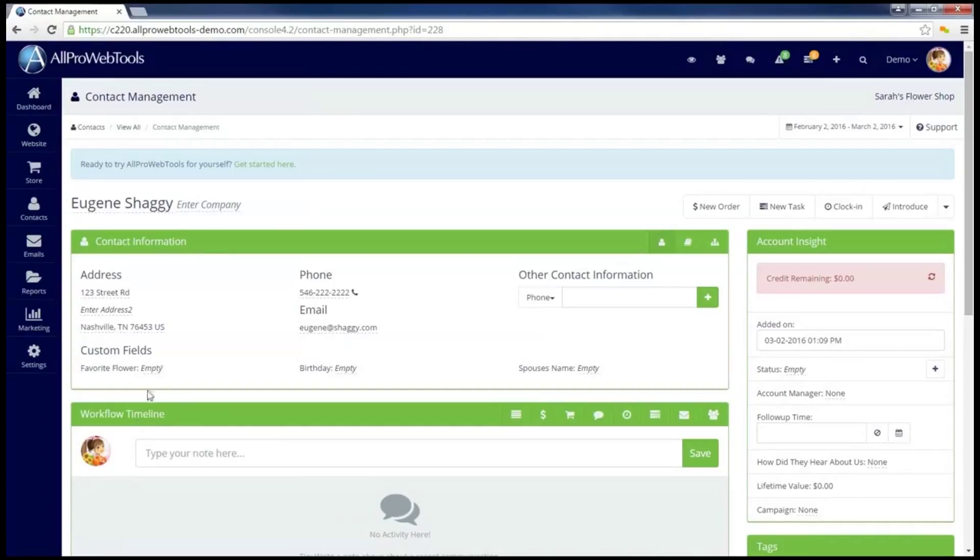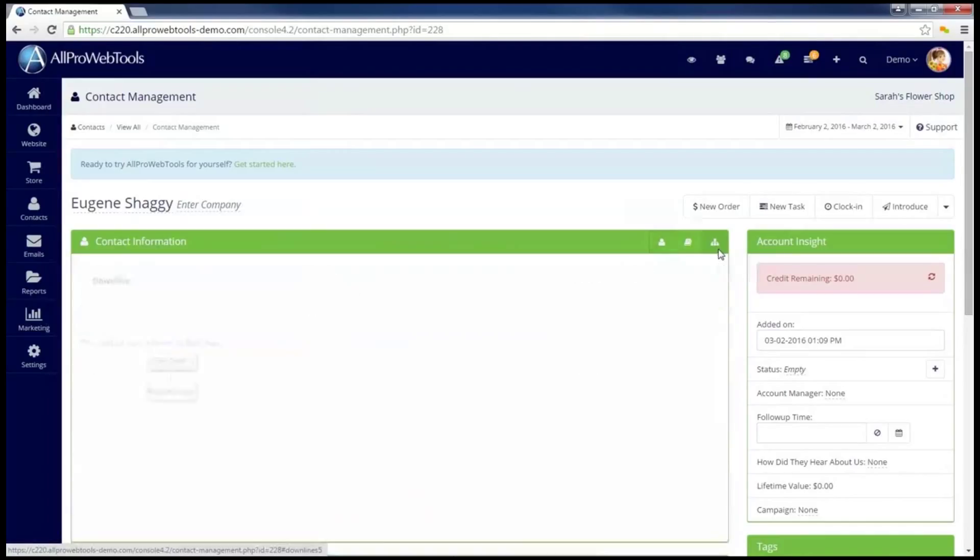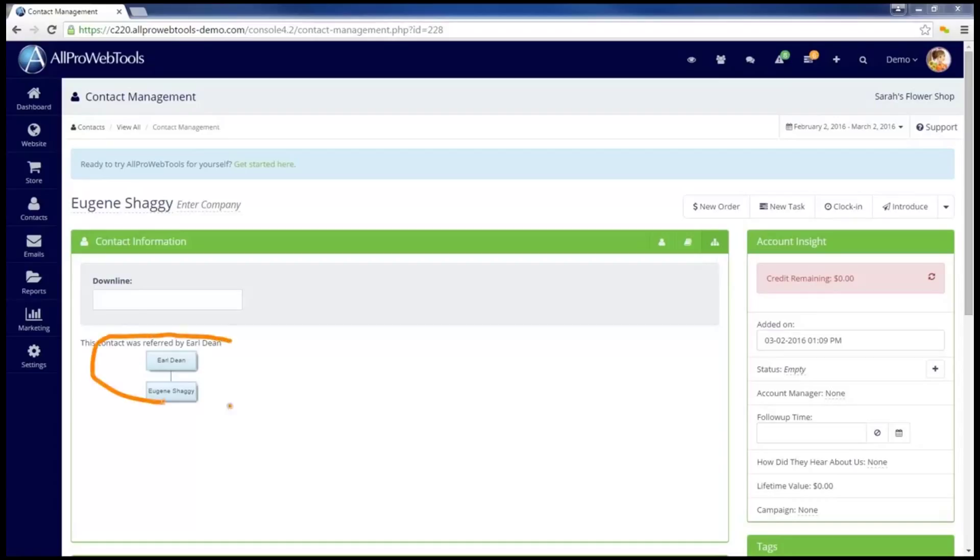And in the box that says Contact Information, I'm going to go over to the far right, where there's a button that looks like a tree graph. I'll click on this, and we can see right here that Eugene had been referred by Earl.